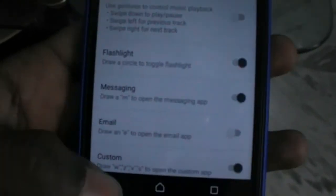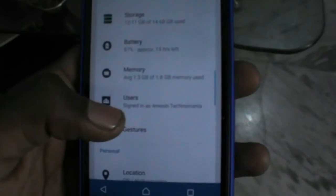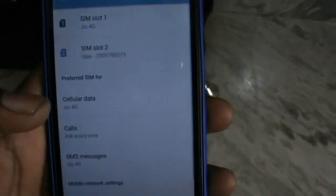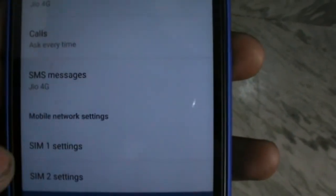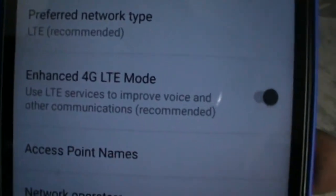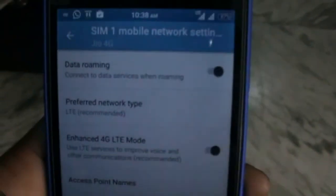So these are some features. Now let's check whether it supports dual VoLTE or not. Yes, number one SIM one setting. It is showing VoLTE and LTE/4G LTE mode.